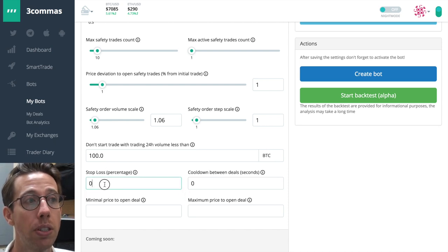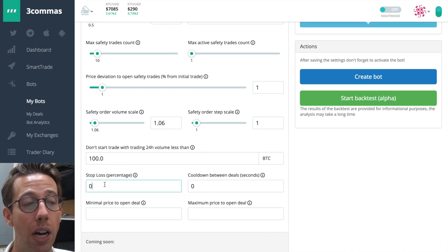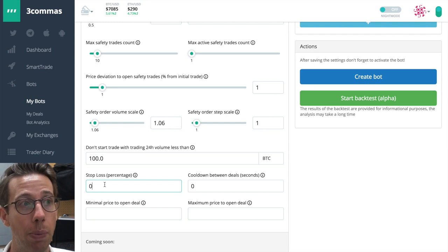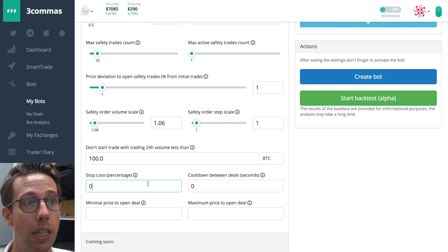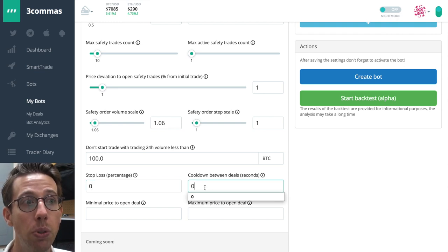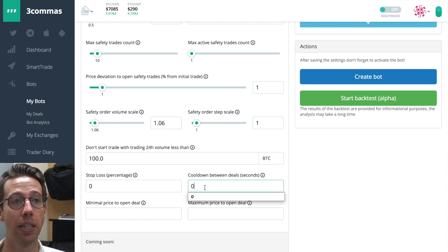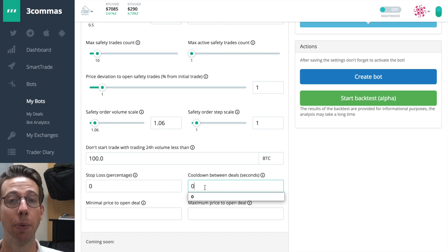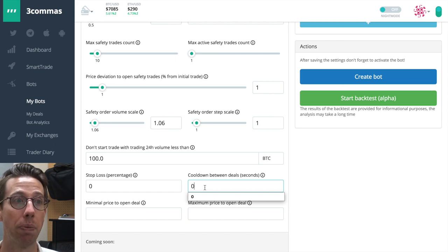You can also decide if you want to add a stop loss and at what percentage do you want the stop loss to enable. And the cool down between deals, how much time you want to wait for each deal to open.